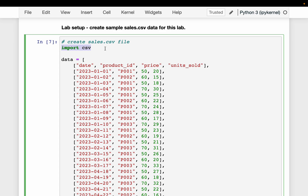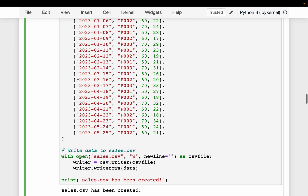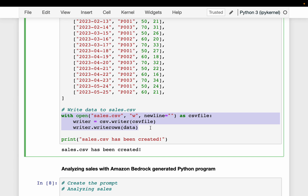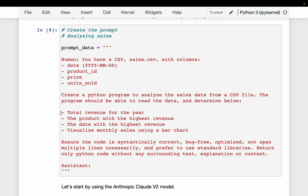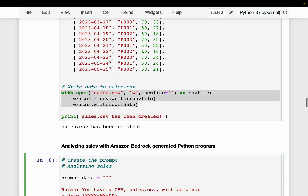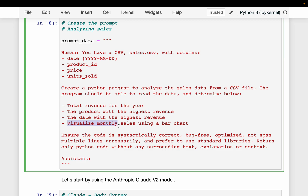We have a CSV file with five columns: date, product ID, price, and the number of units sold. We have written it as sales.csv. We have four questions to ask: for this given file, we want to find out the total revenue for the year, the product which has the highest revenue, the date on which we have the highest revenue, and finally we want to create a visualization showing the sales against the months.